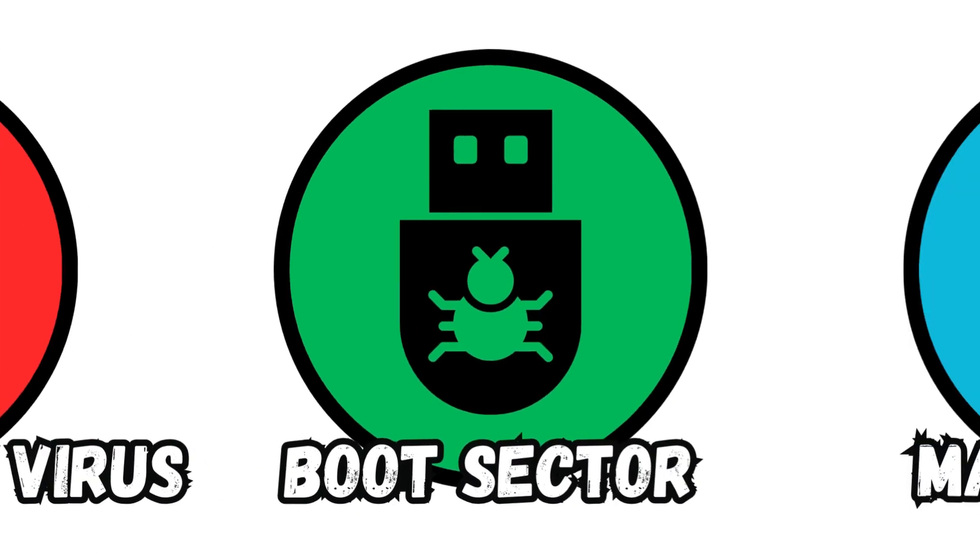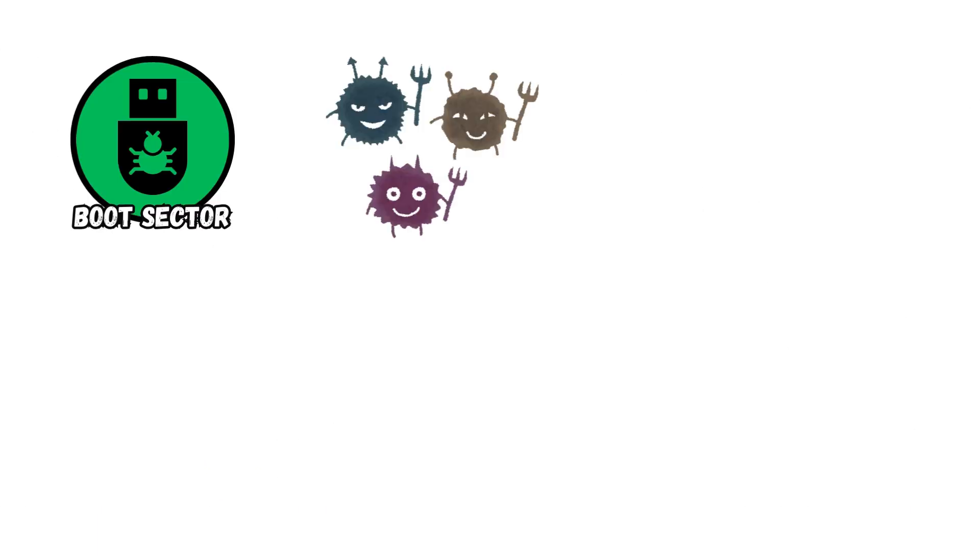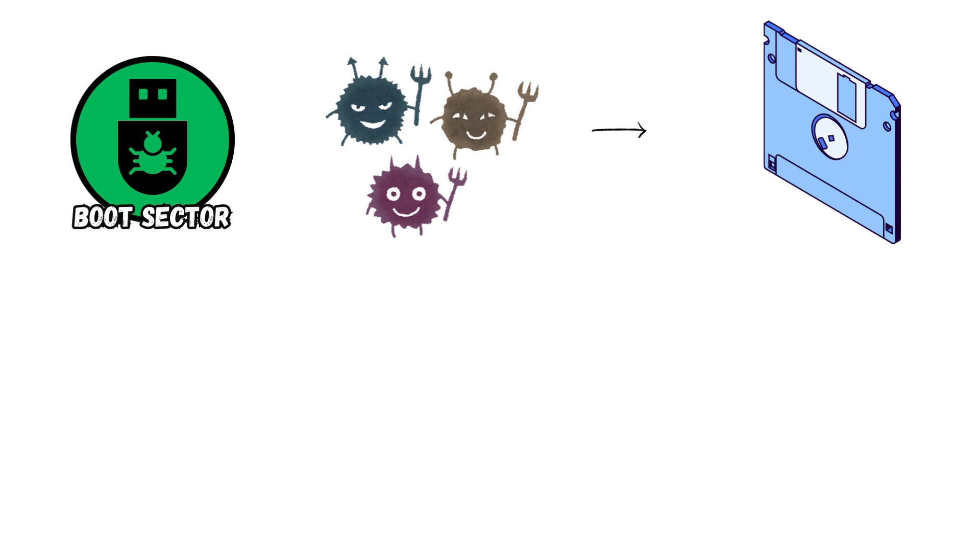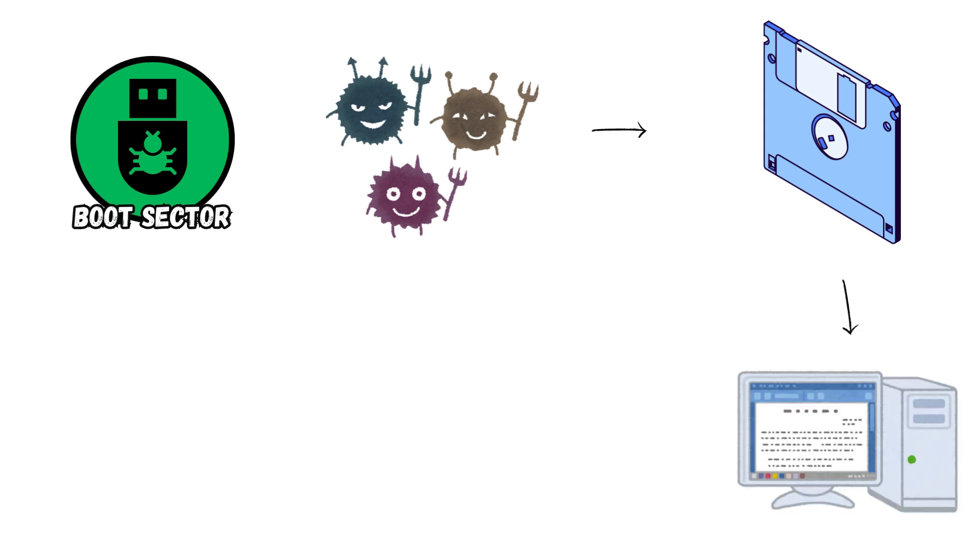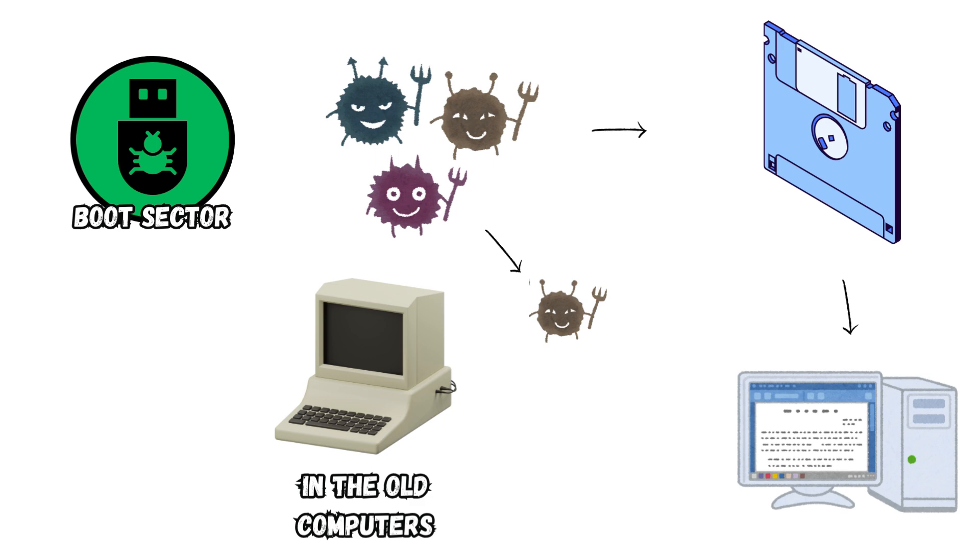Boot Sector Virus. Boot Sector Viruses affect floppy disks. They came to existence when floppy disks were important in booting a computer. Although they are not very common today, they are still causing issues for other computer units, especially the outdated ones. Some examples include PolyBoot.B and Anti-EXE.